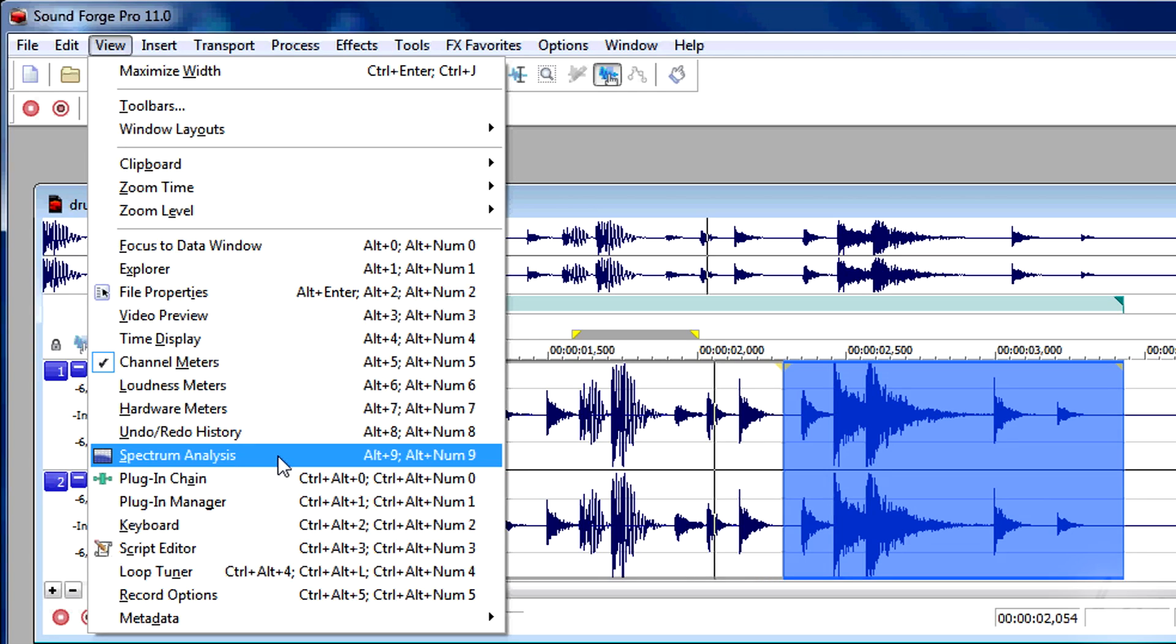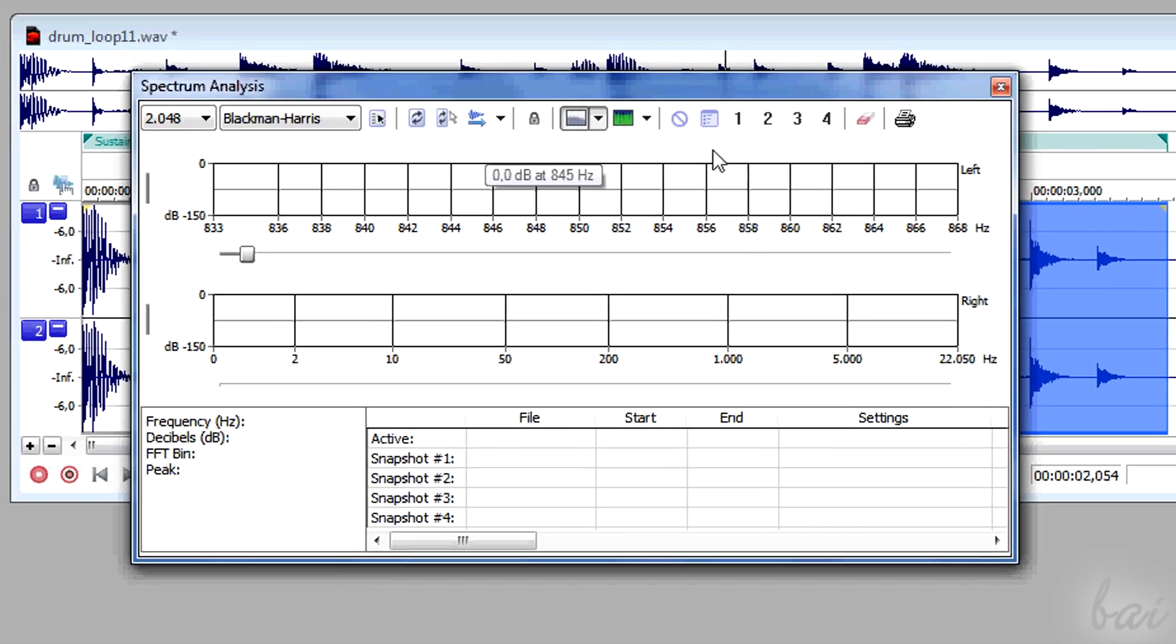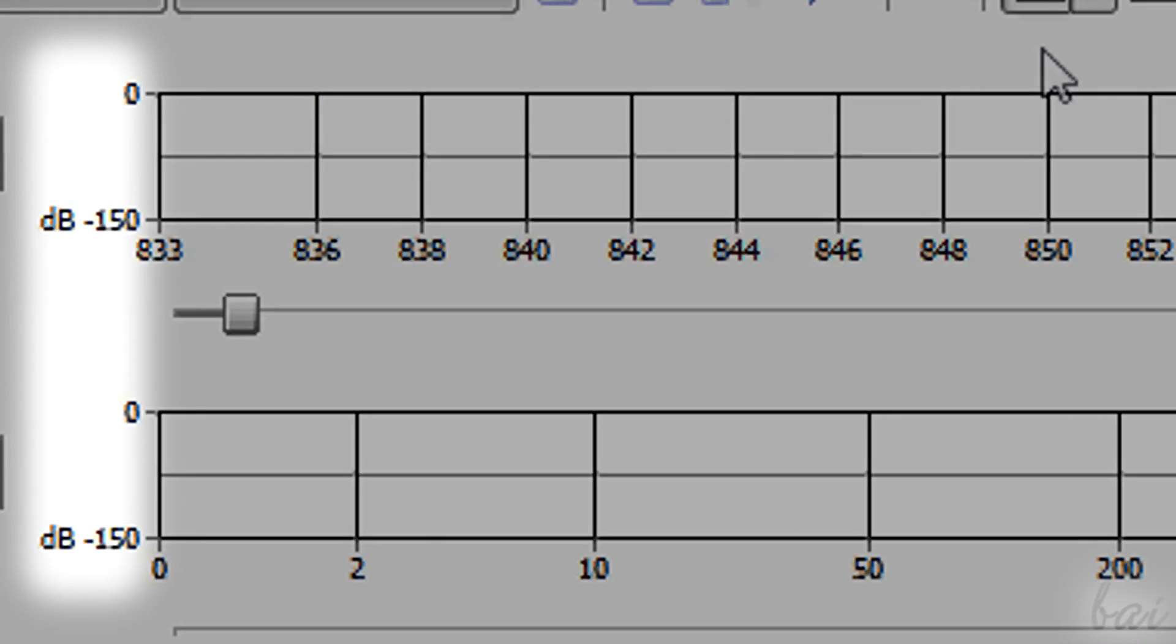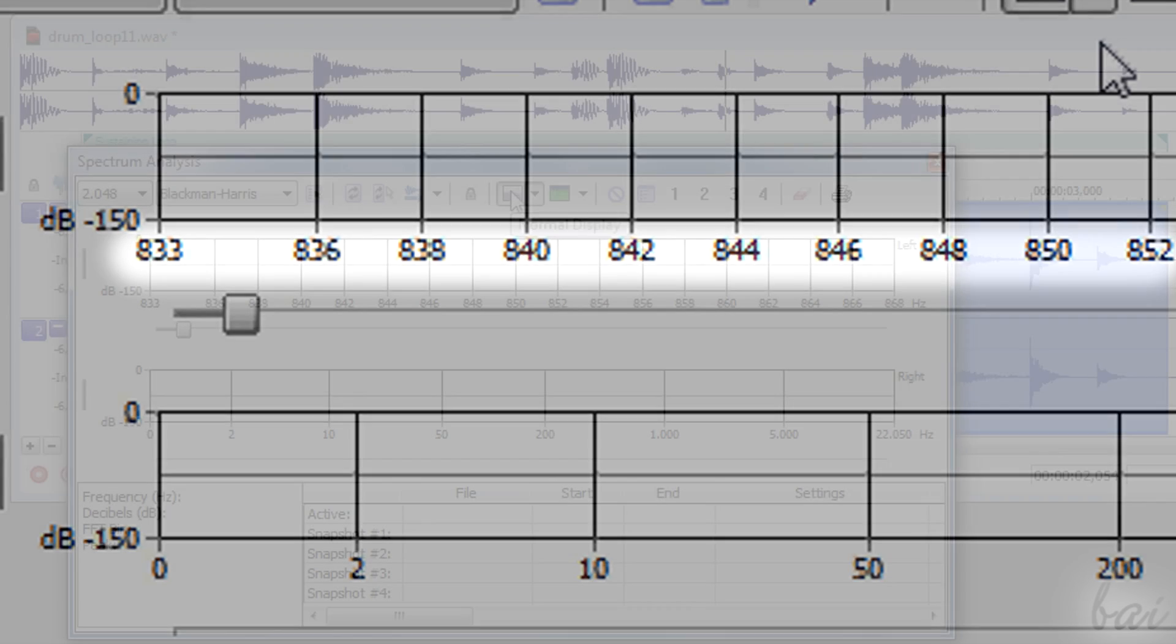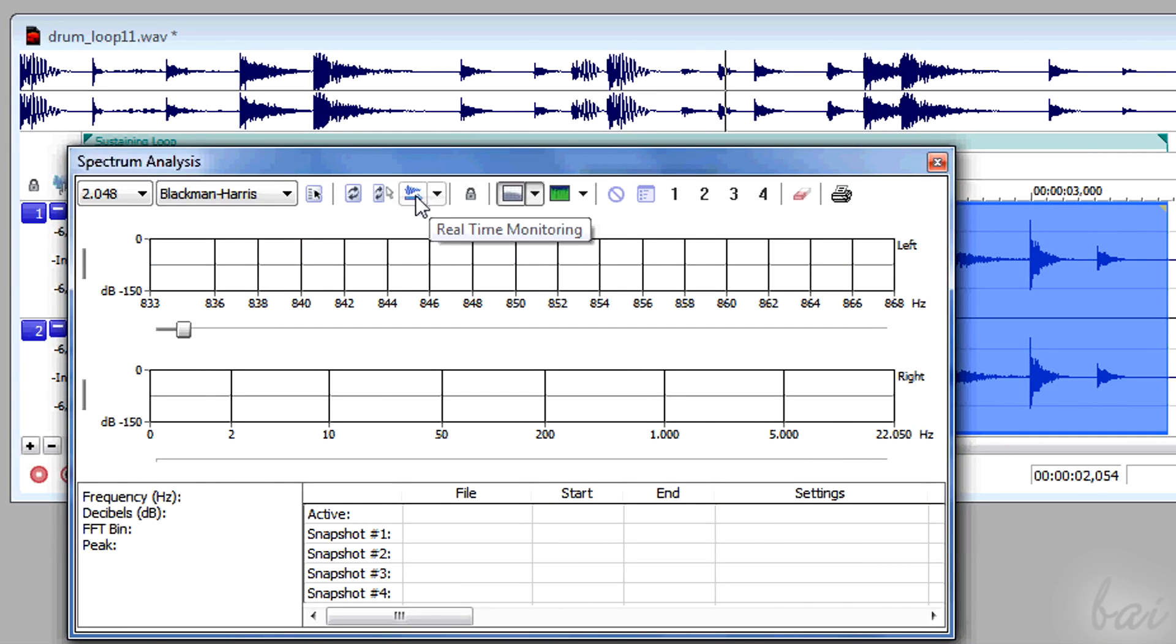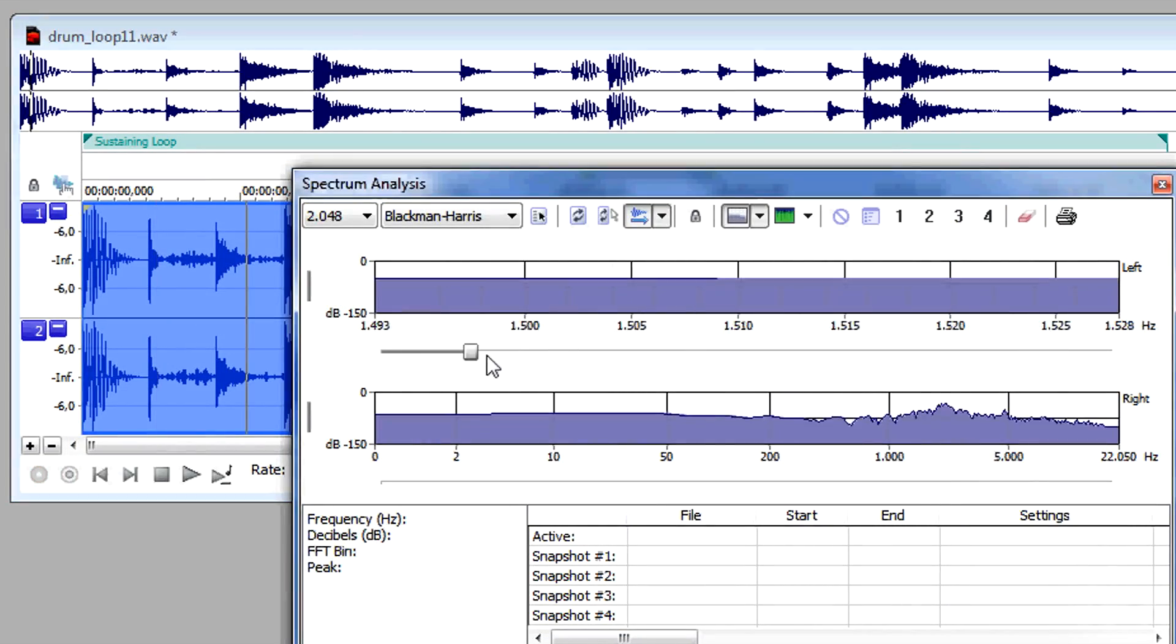Go to View and then to Spectrum Analysis. This shows you the track's intensity in decibels vertically versus the frequency band measured in Hertz. Enable the real-time monitoring to update the spectrum live.